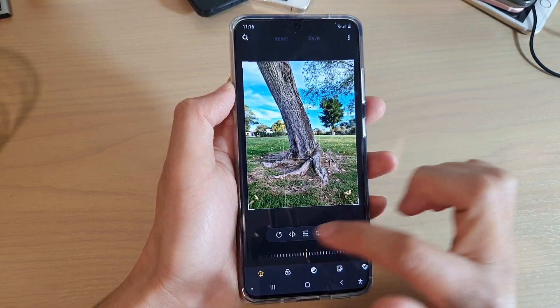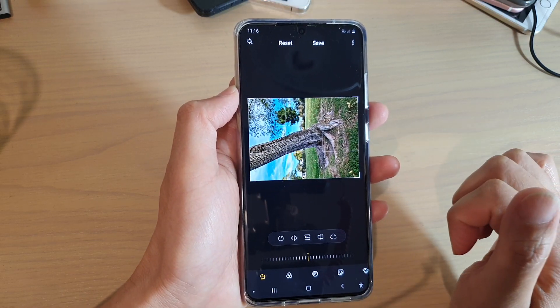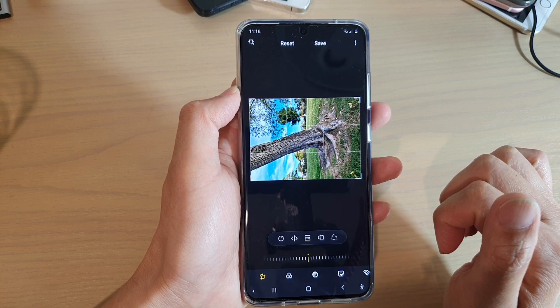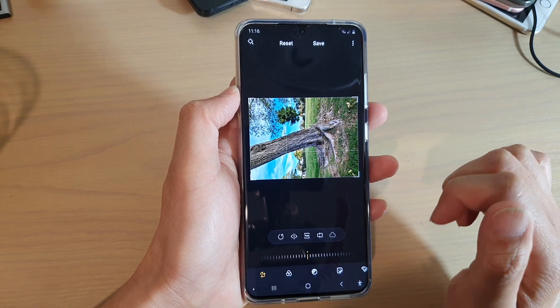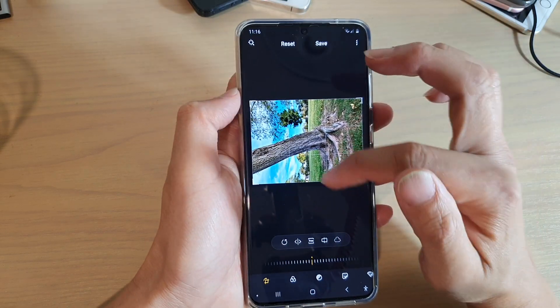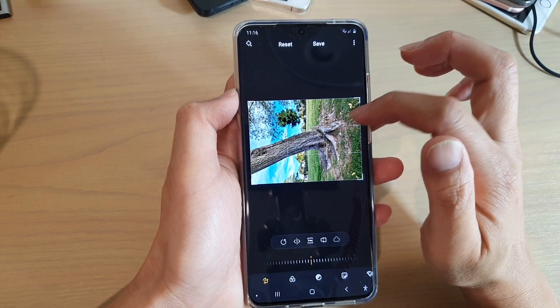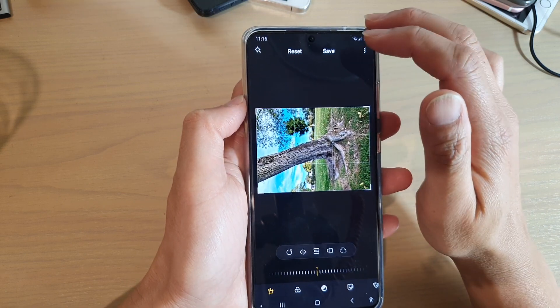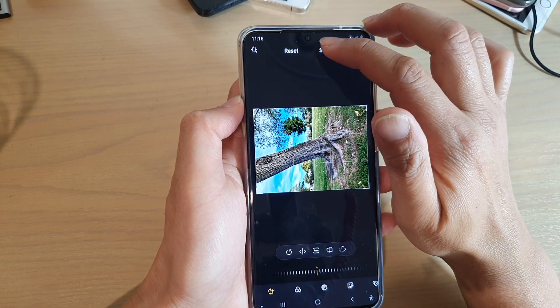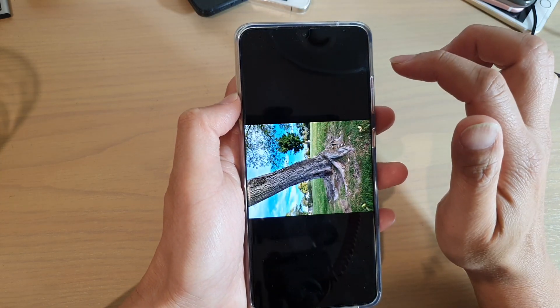And so that's how you can rotate an image on your Samsung Galaxy S20 series. Now after you're happy with the image orientation, you can tap on the save button at the top to save the changes.